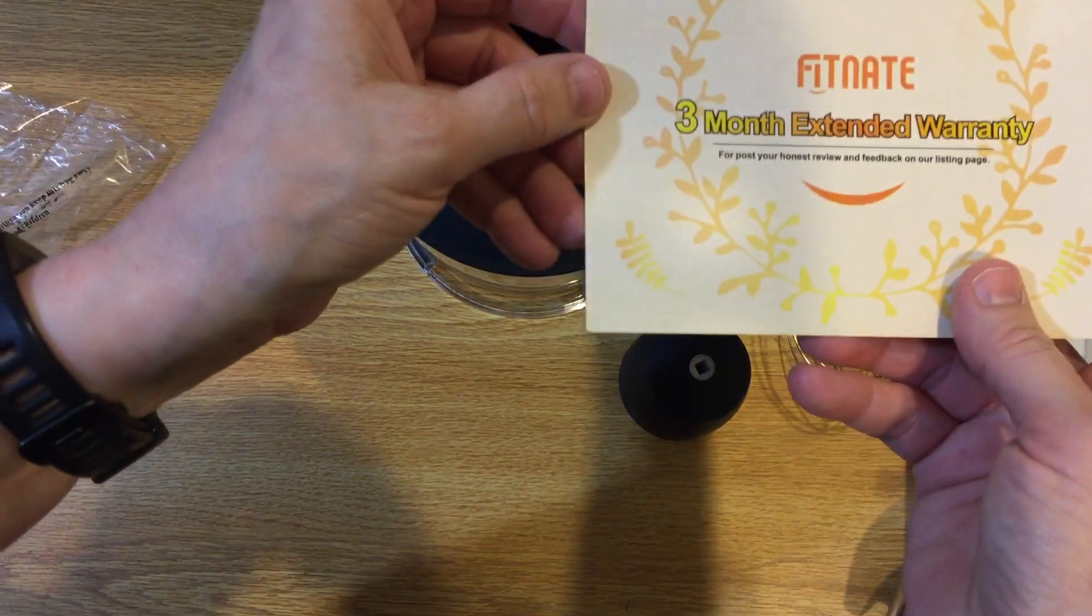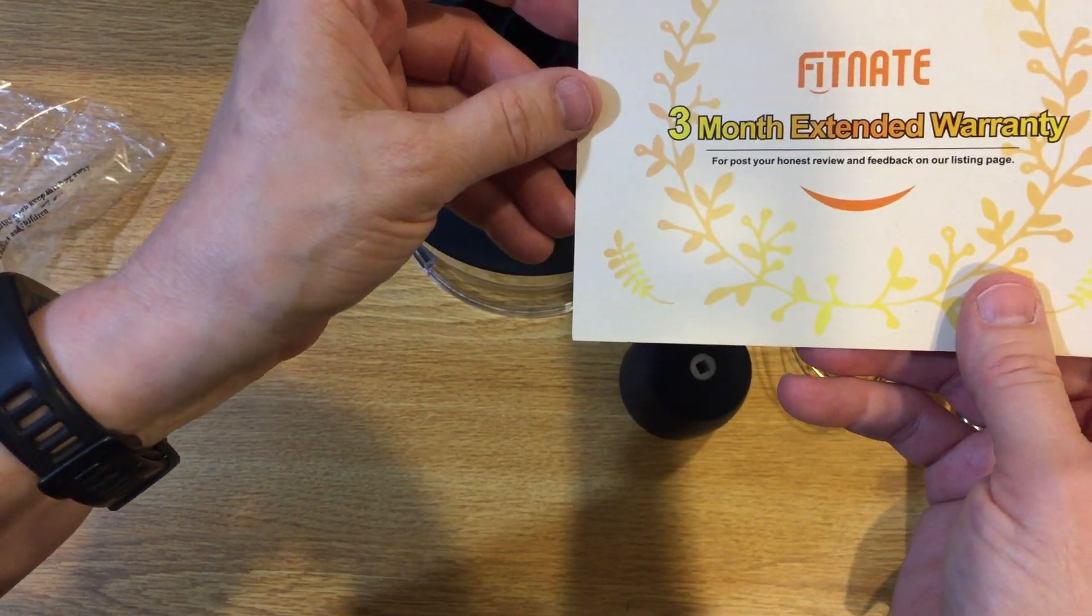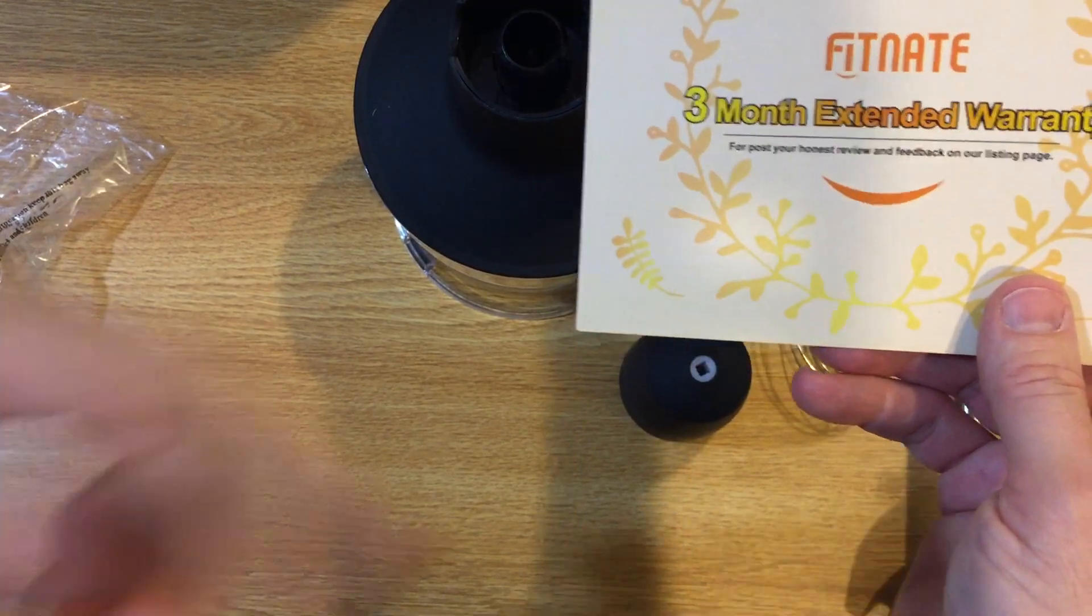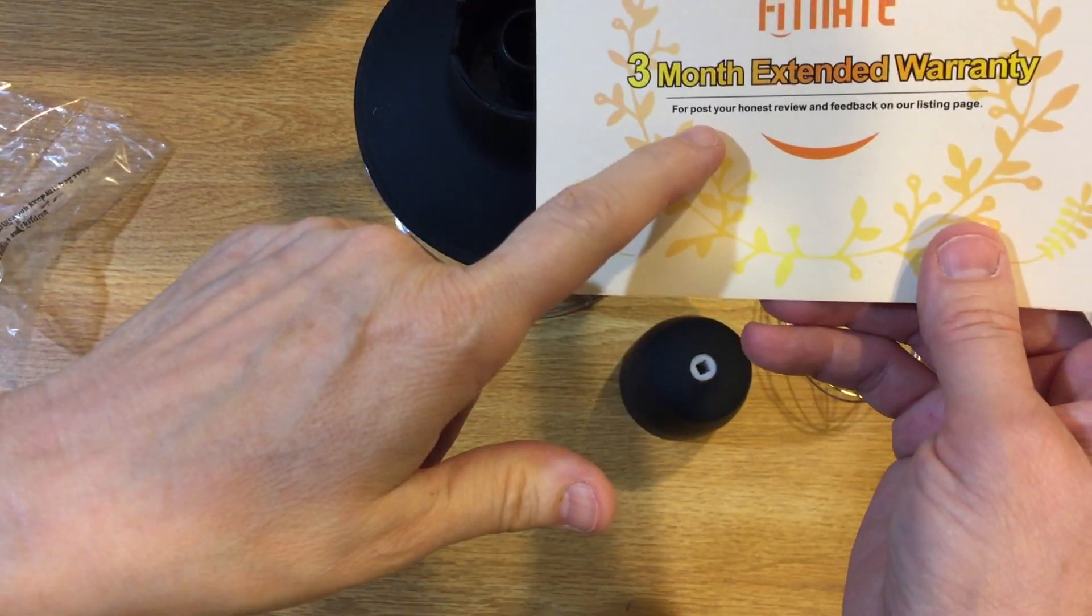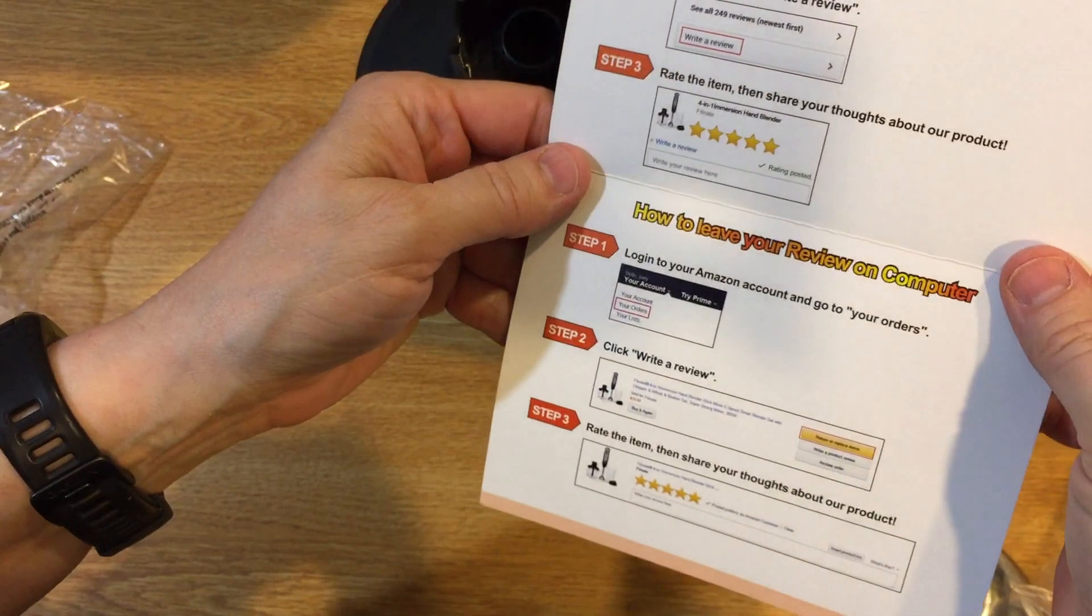Oh it has a three month extended warranty. That's nice. Lots of people really don't bother putting the warranties on their products, but this one's really good.